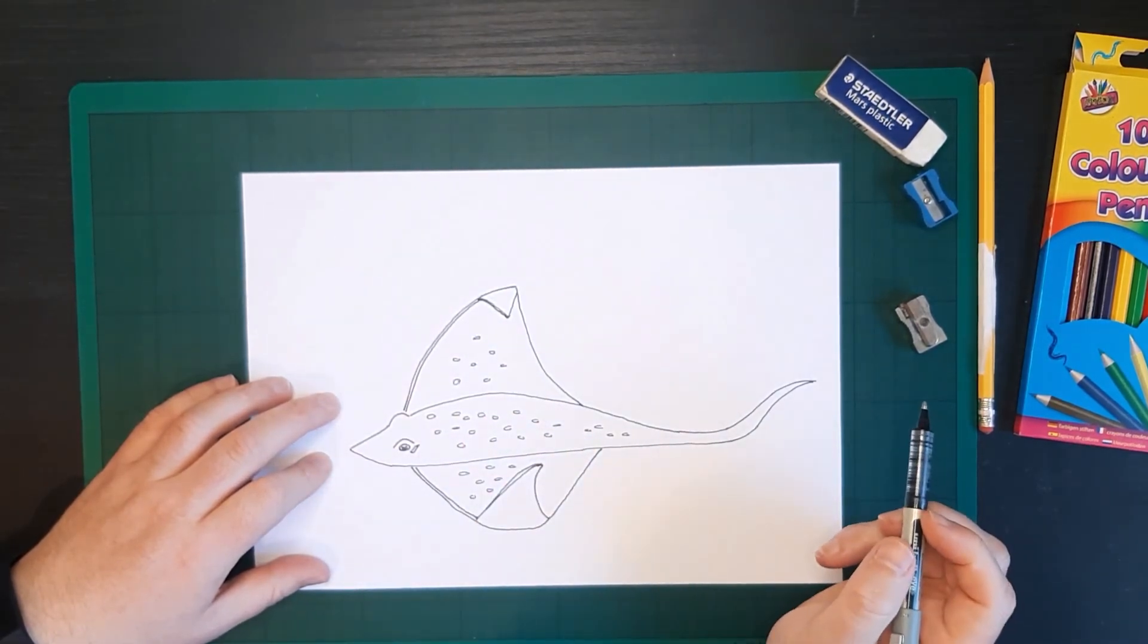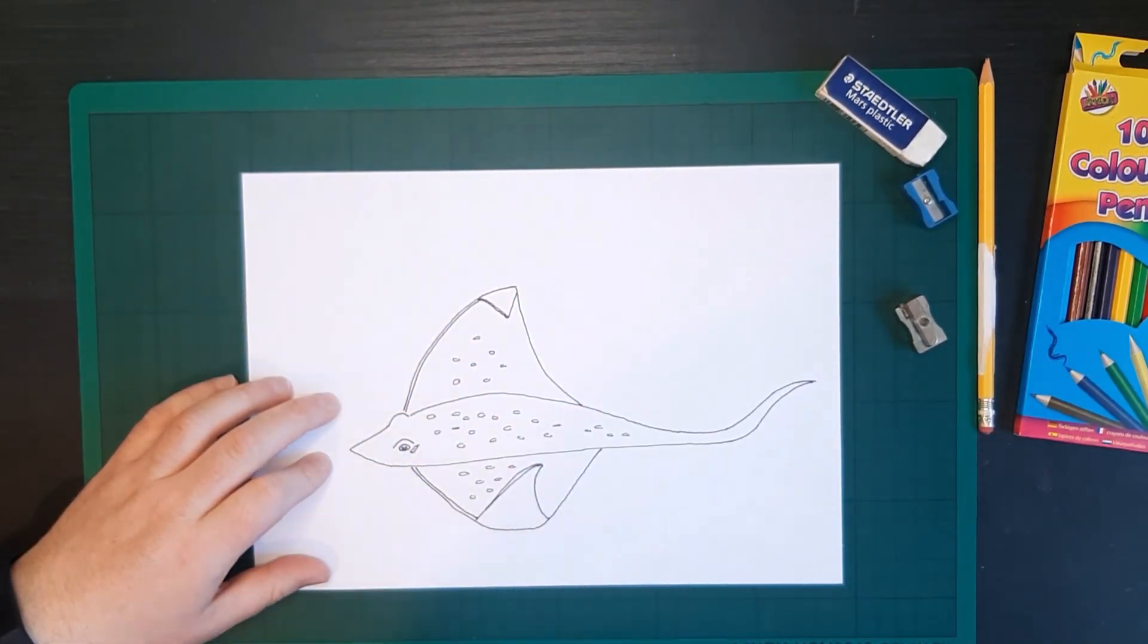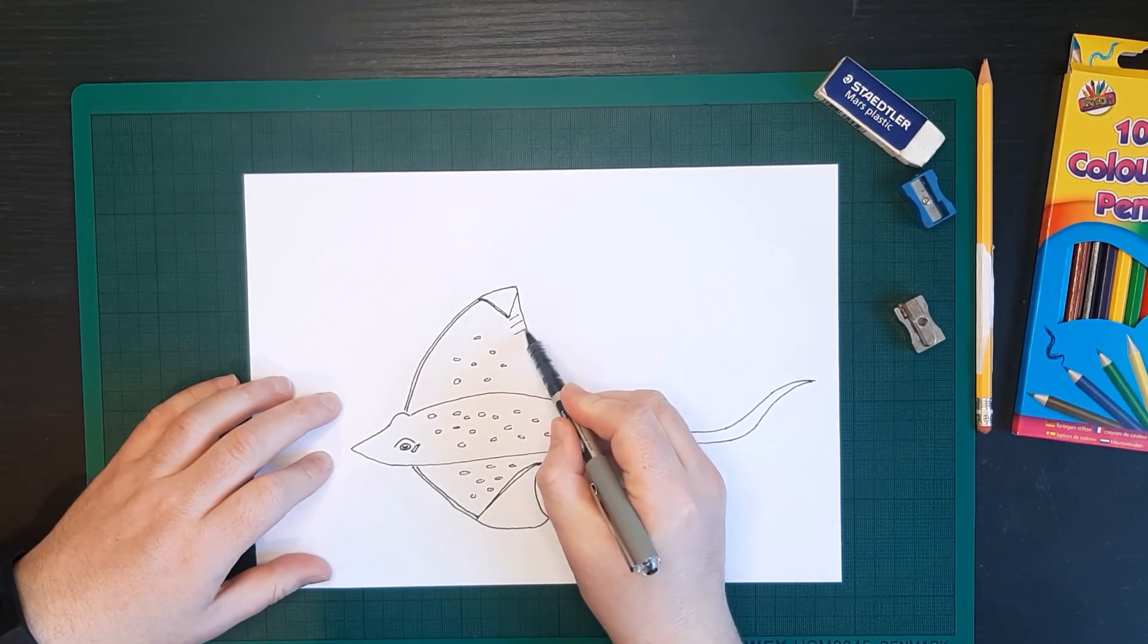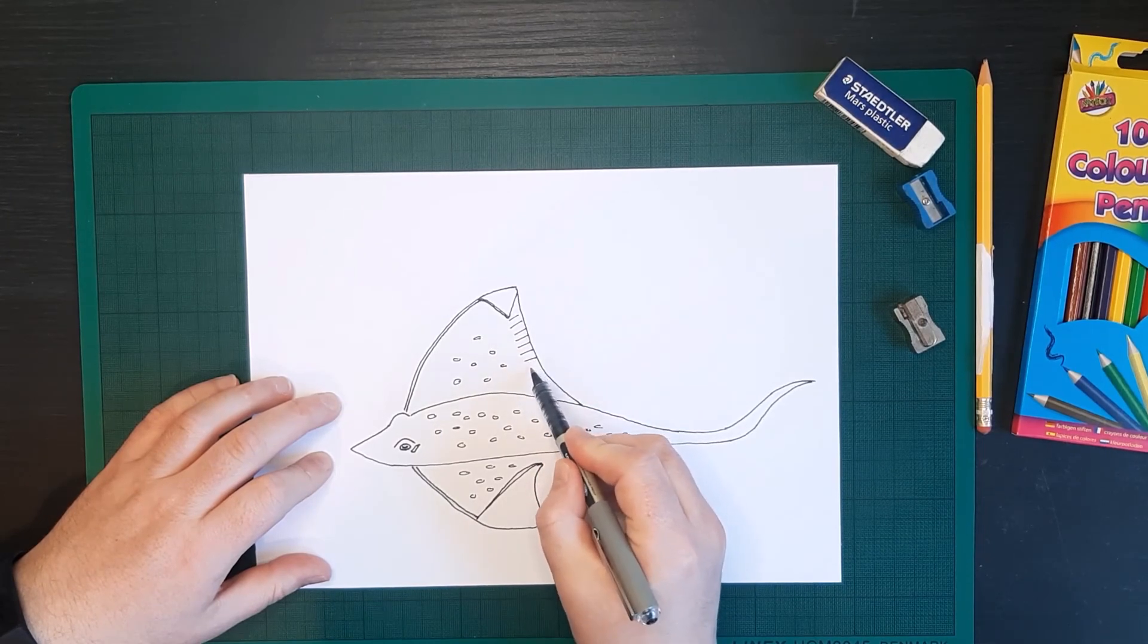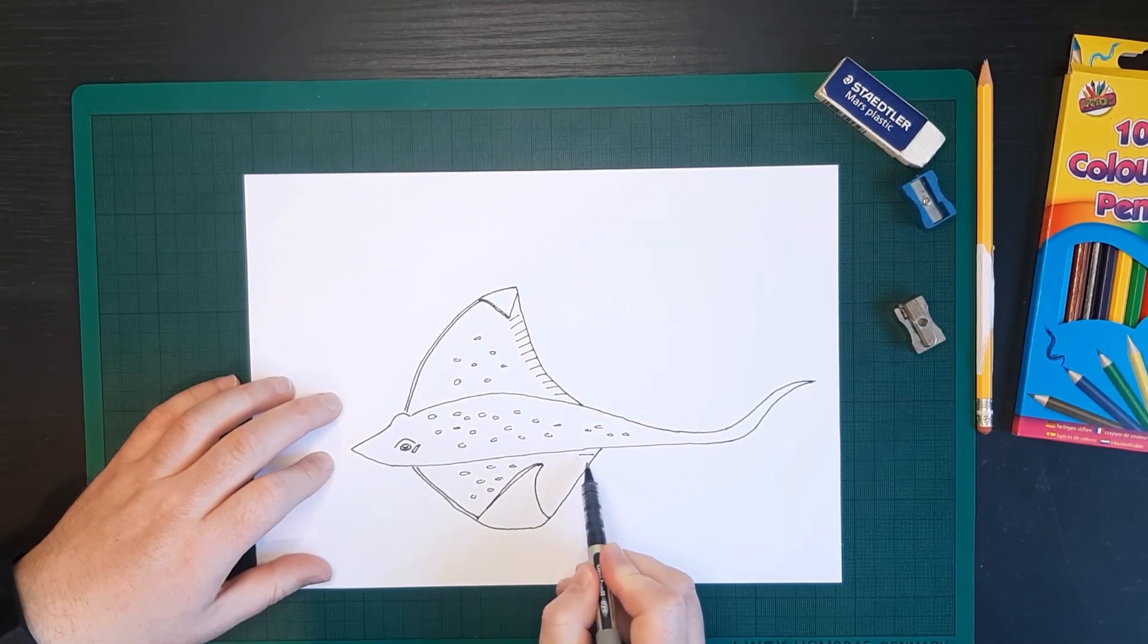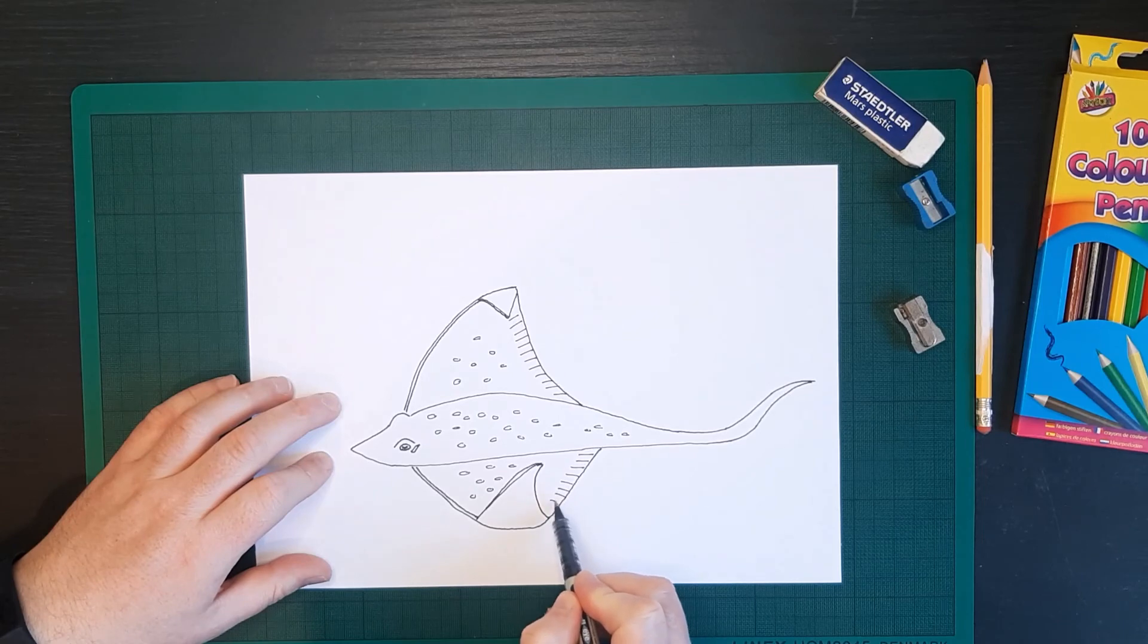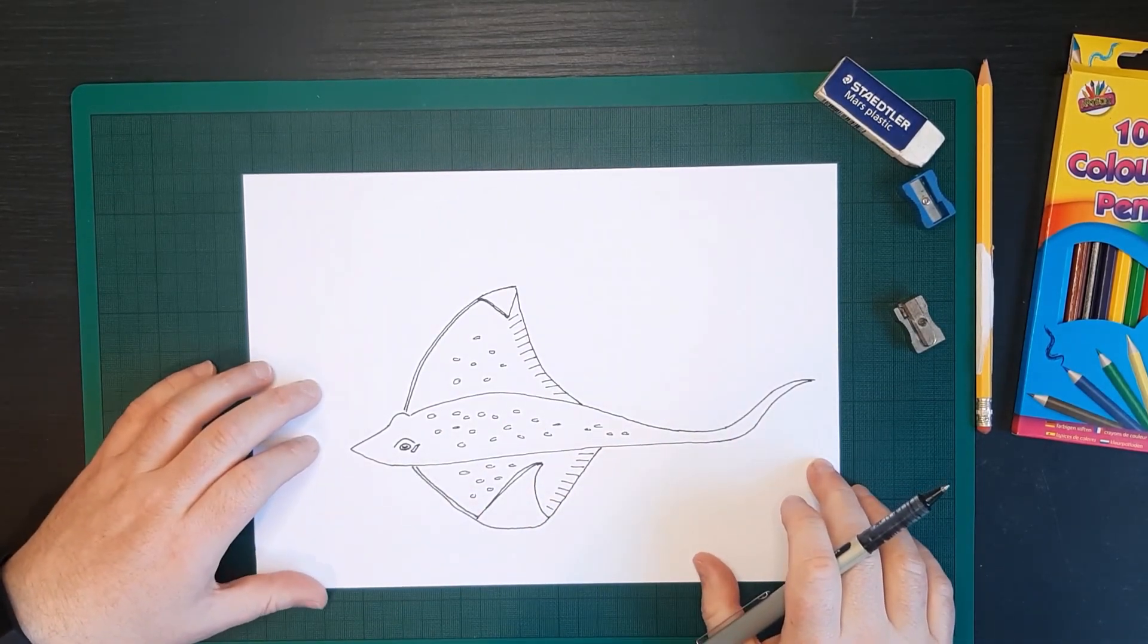The other thing we want to show is that the rays, they're like its fins. So they might have little lines here to show that it's like a fin. So we're gonna do a few lines, just like this. All the way down on this wing as well. And that is our ray.